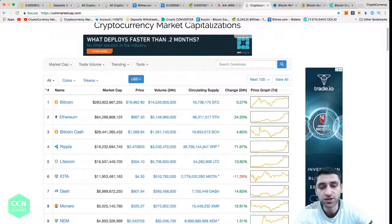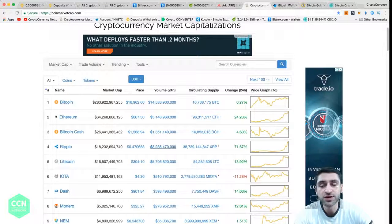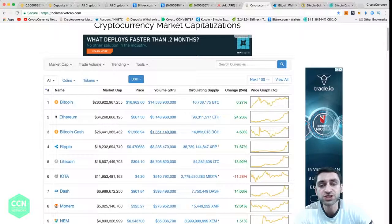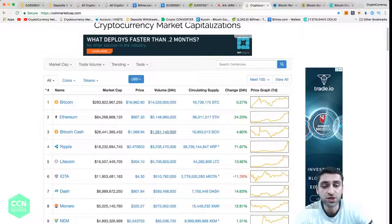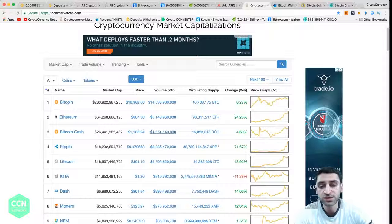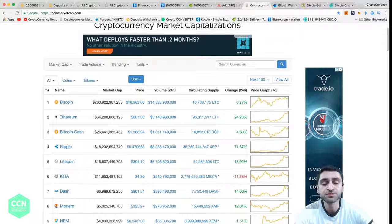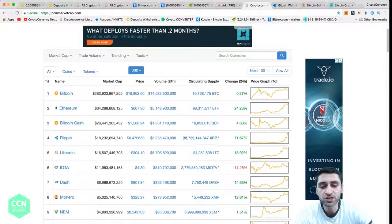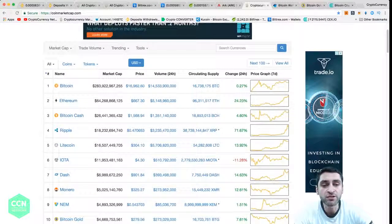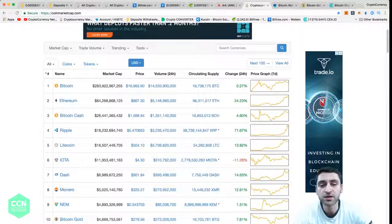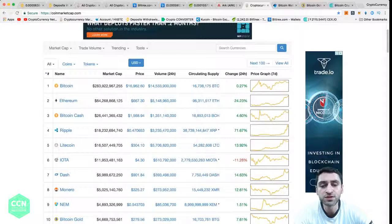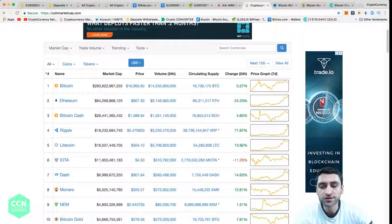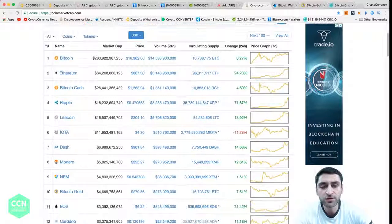Even the Bitcoin that you're holding at exchanges, potentially it's yours but you don't own it. It is in the wallet of the exchange for which private keys only the exchange holds. Whatever happened to Mt. Gox in early 2013-14, they lost quite a lot of money so people lost a lot of money as well.